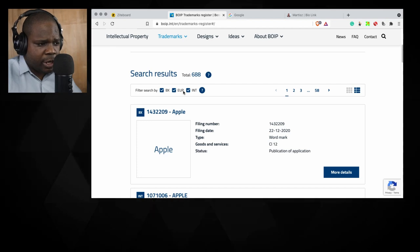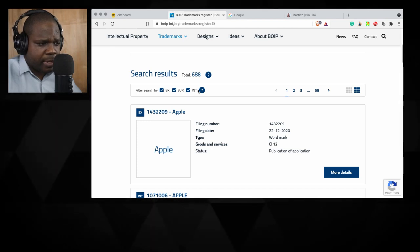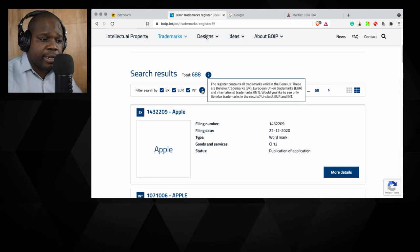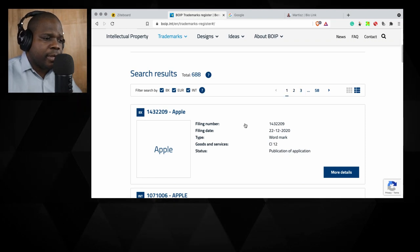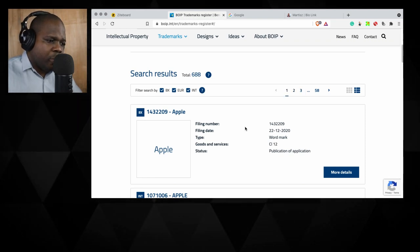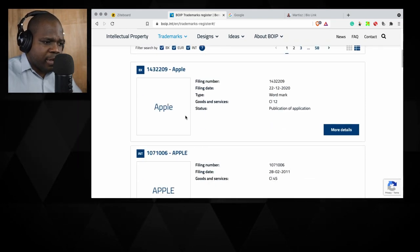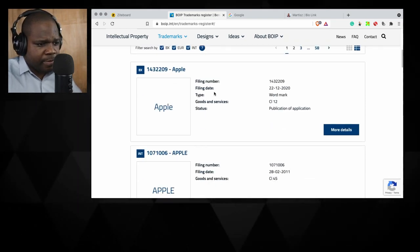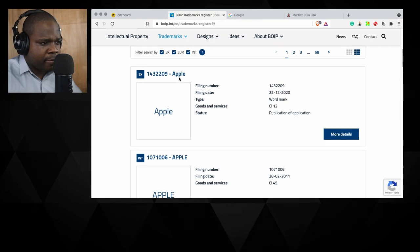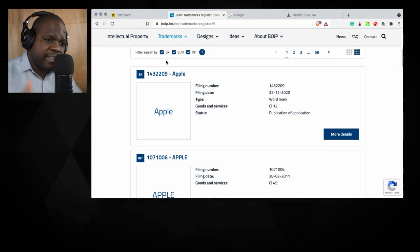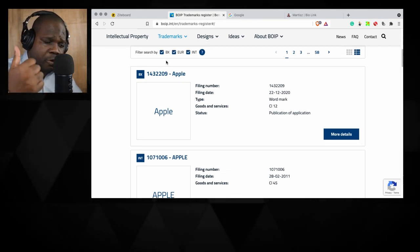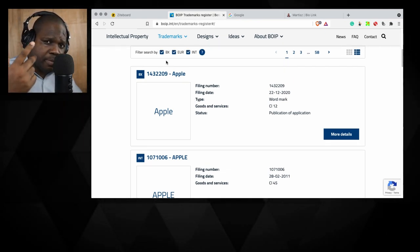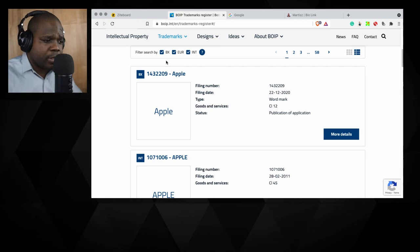EUR means Europe and INT means international. They explain it clearly here. We see a trademark. You see Apple, this is registered for the Benelux. That means this is registered for the Netherlands, Belgium, and Luxembourg.